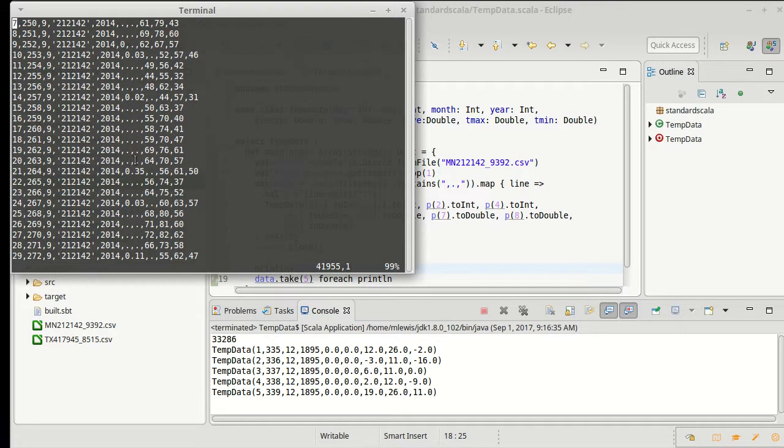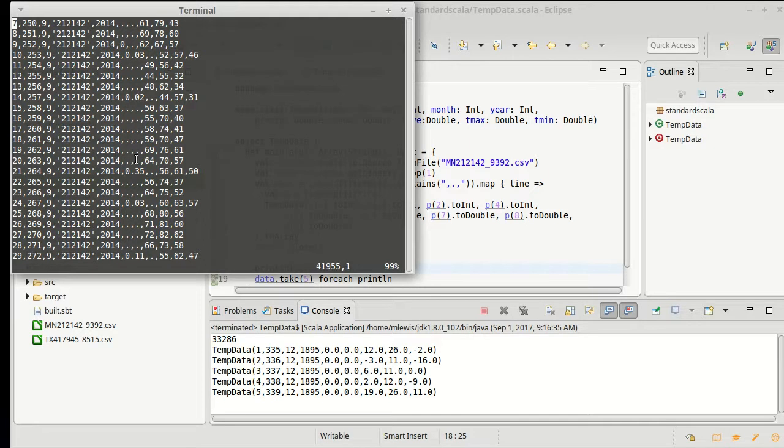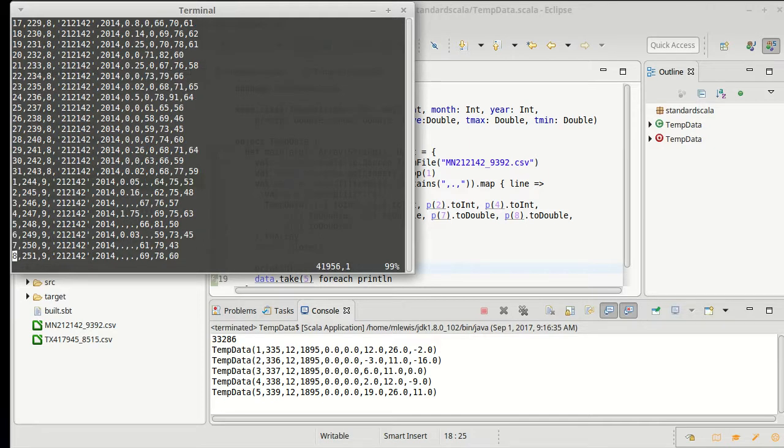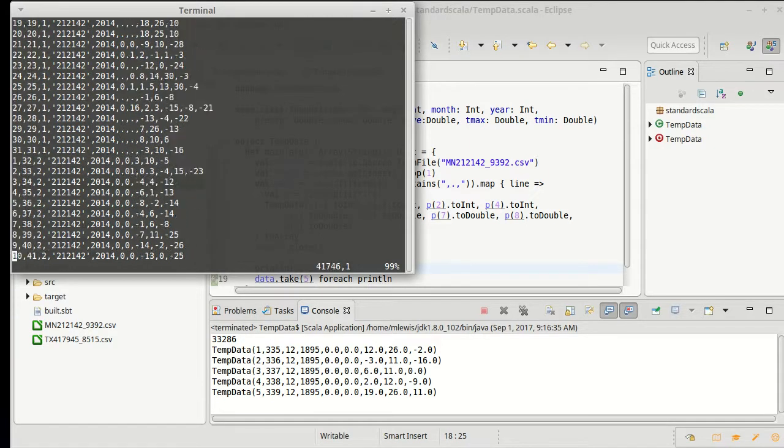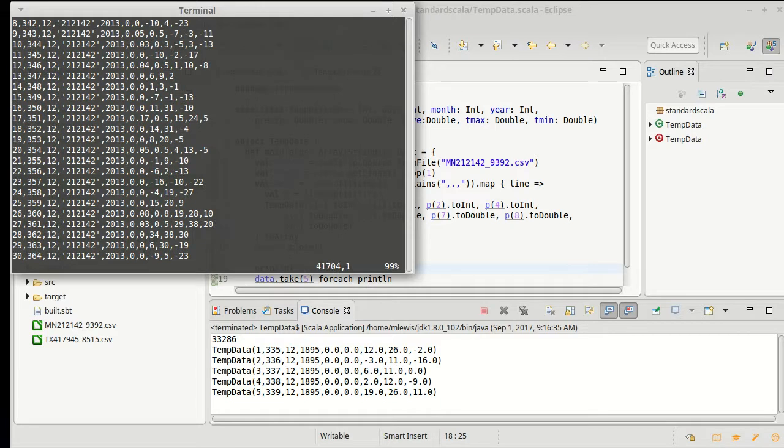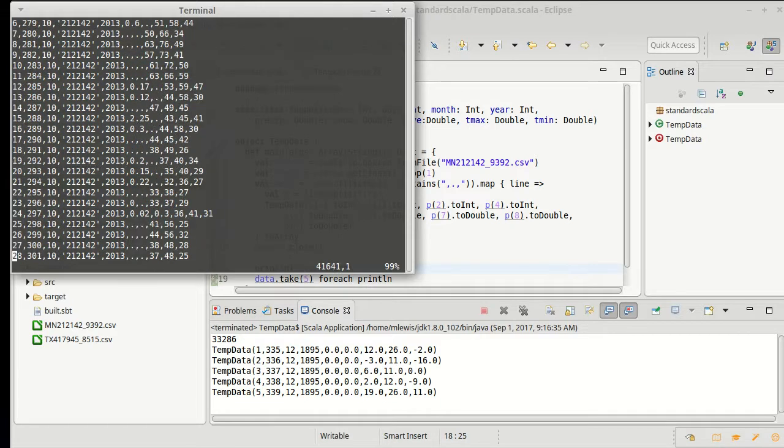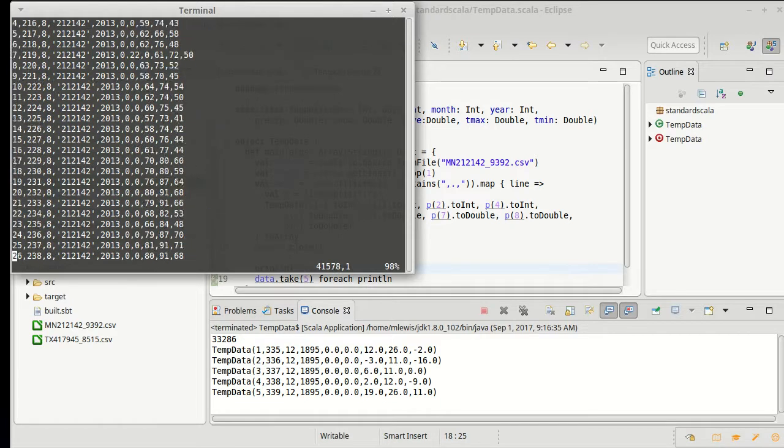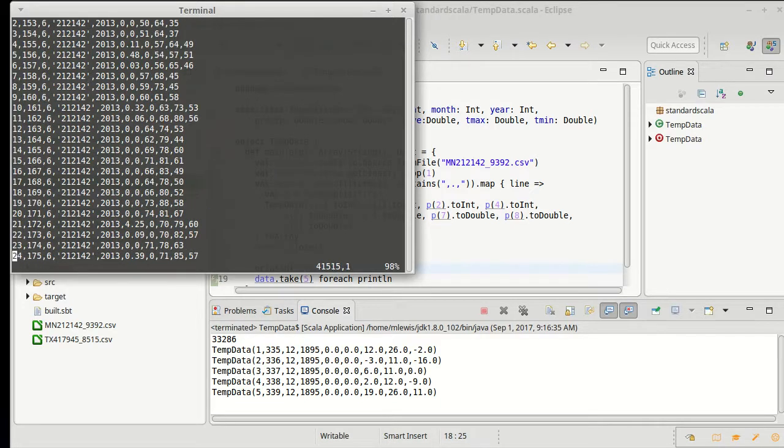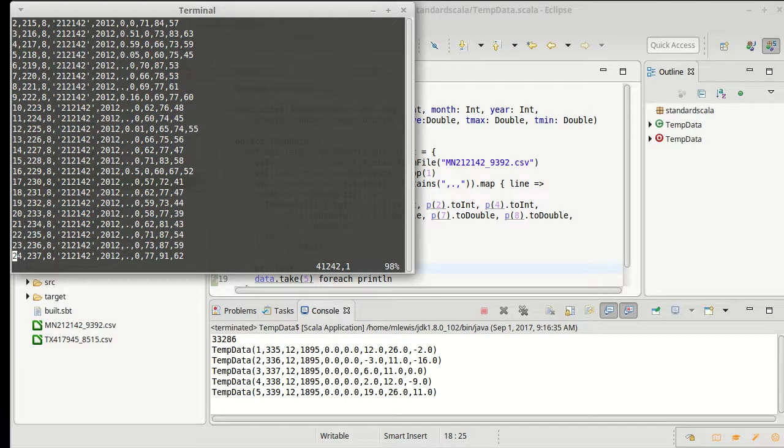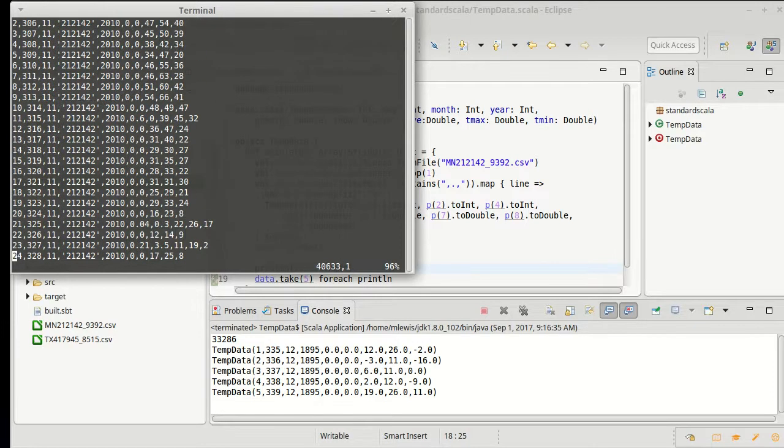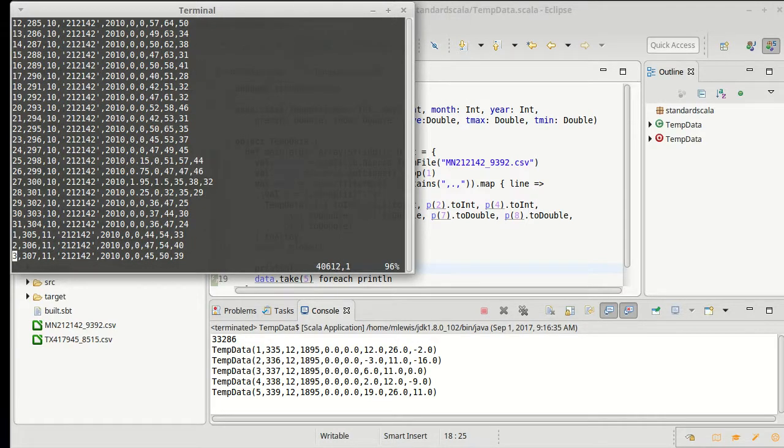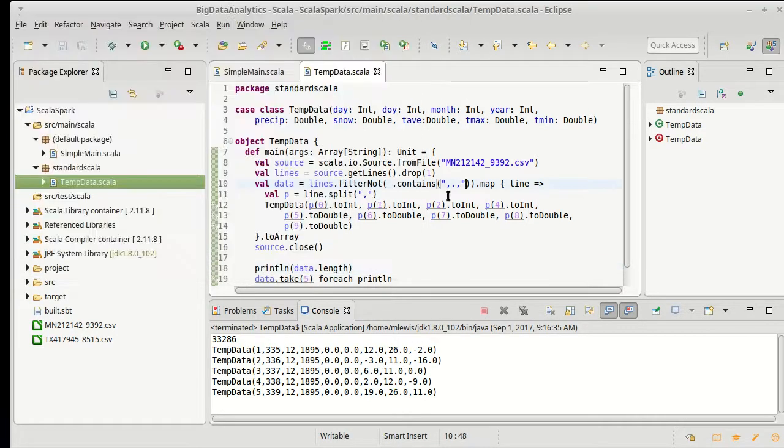Especially are missing precipitation and snowfall. Those seem to be the fields that are missing the most. The temperatures are generally there though we have seen a few where it is missing temperatures.